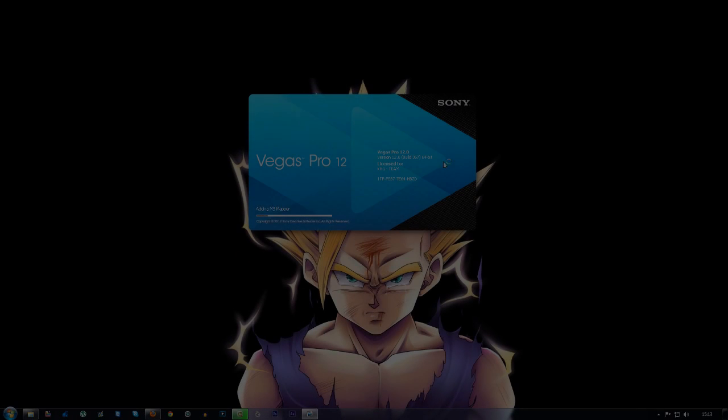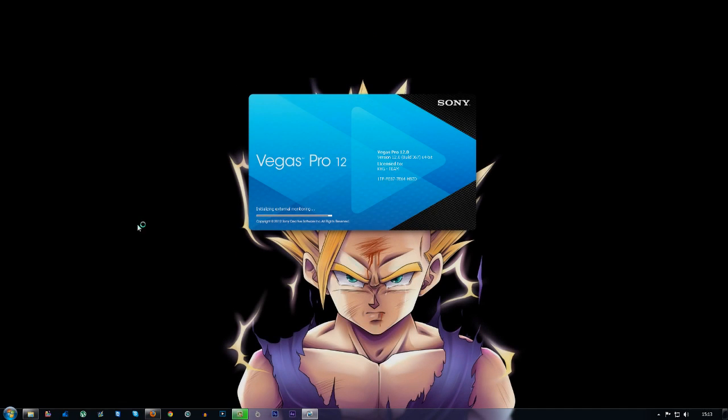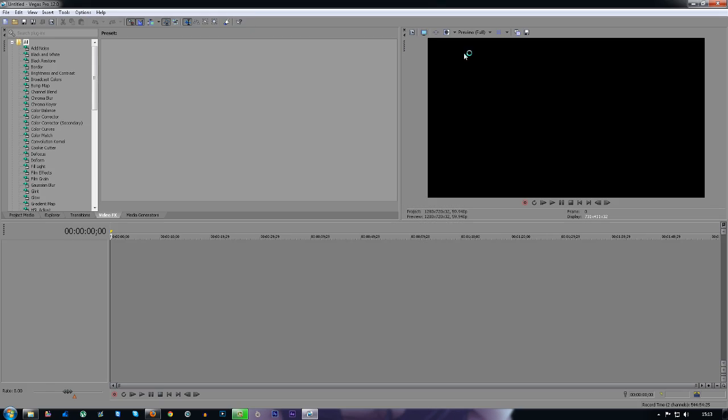What's going on guys, my name is Jason and today I'm going to bring you a quick Sony Vegas Pro 12 tutorial on how to fade in and fade out clips.